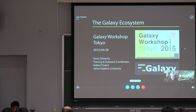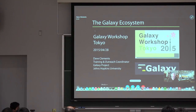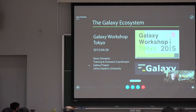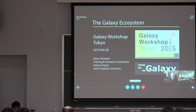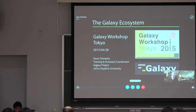I'm going to talk briefly about the Galaxy ecosystem. You've learned a lot today about how to use Galaxy and what it can do. I'm going to try to introduce you to the larger resources that are available.